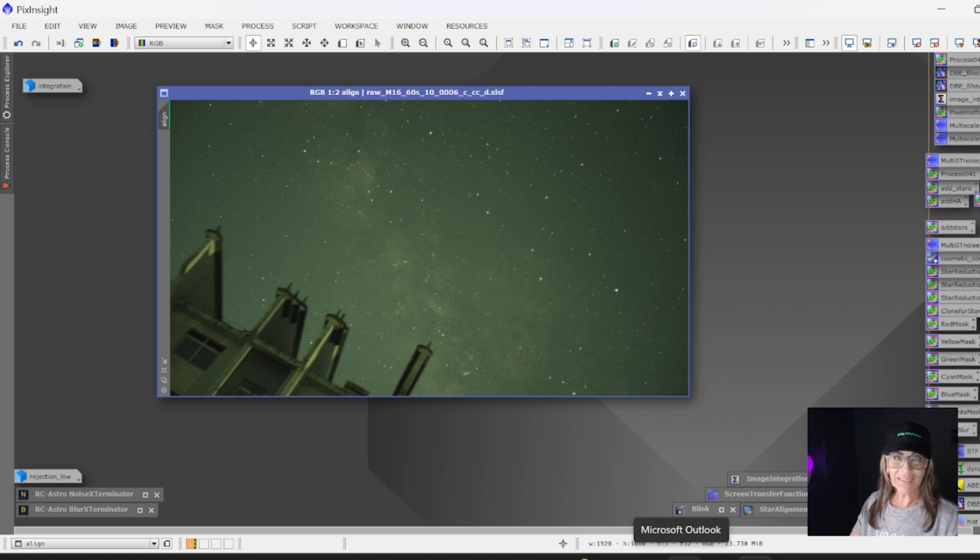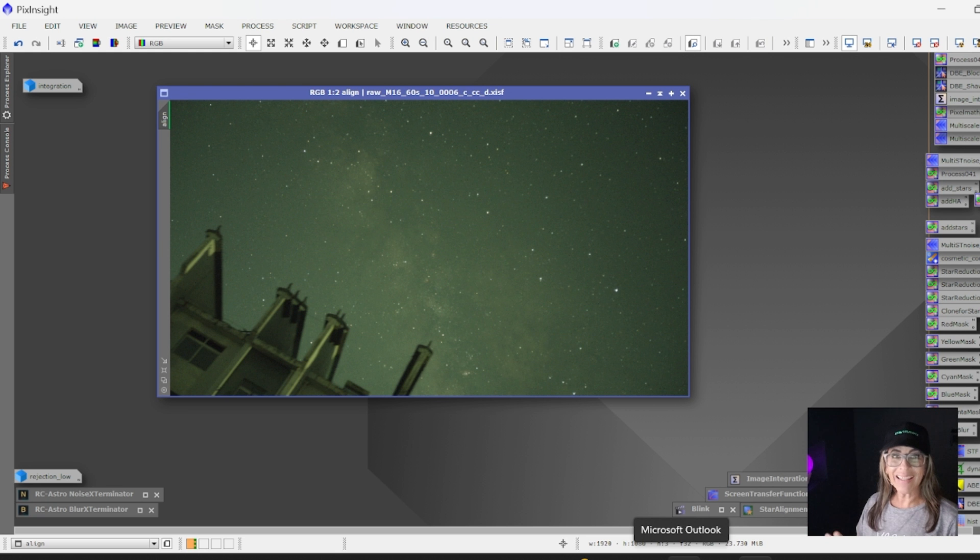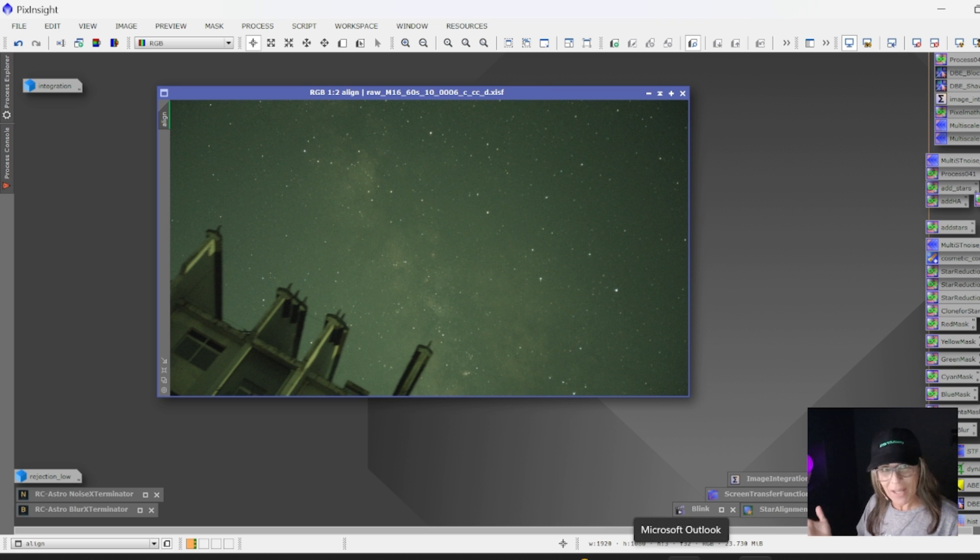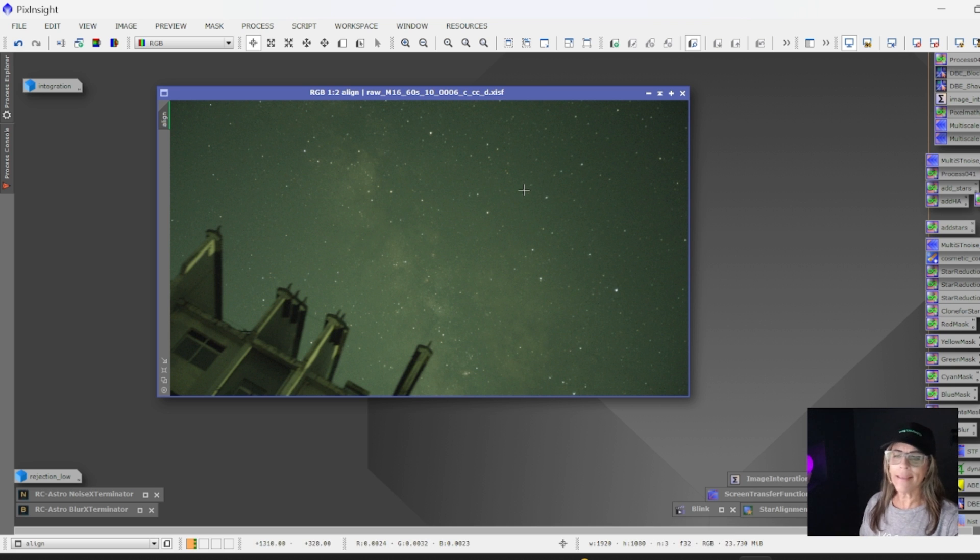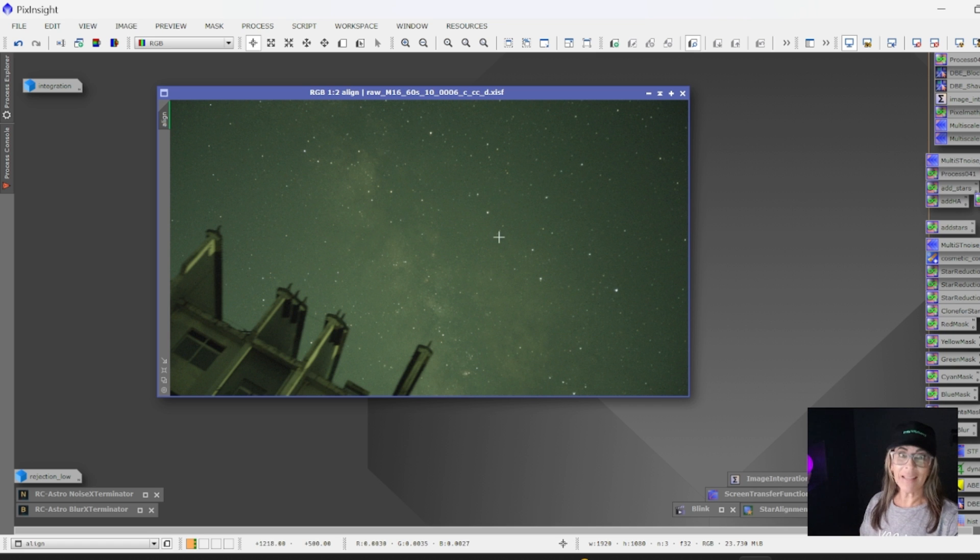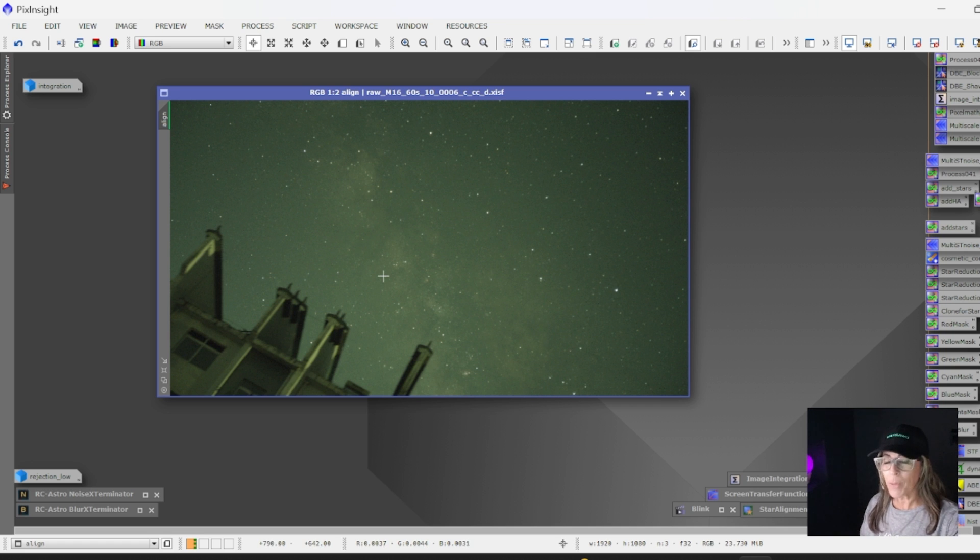The next step is to align these images. For that, we need to pick one frame, and in this case I picked number 10. All of the images are going to be aligned using this particular frame.